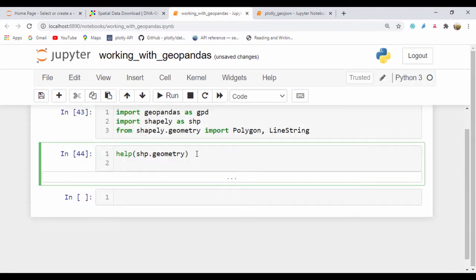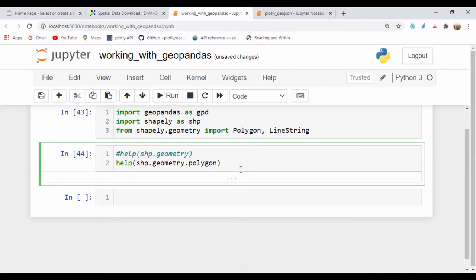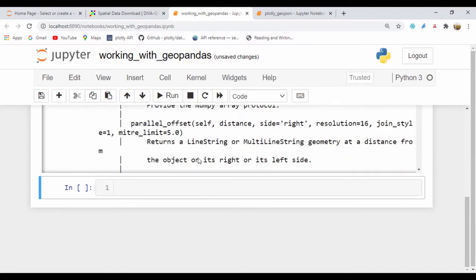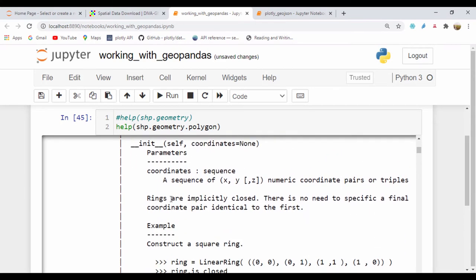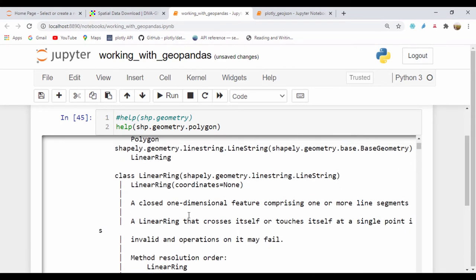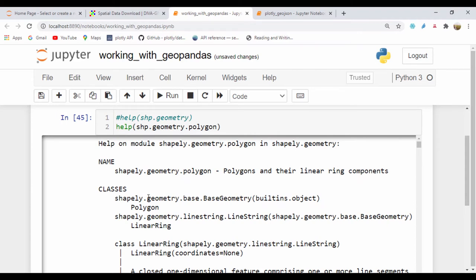We can also get help on a specific class. For instance, if we wanted to get help on Polygon, we could just say help on SHP.Geometry.Polygon. I'll comment the other one out, and if I run this, this should give me specific help on the Polygon class, and we can even see a simple example of how to create the geometry Polygon shape.